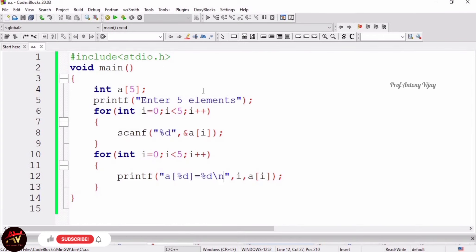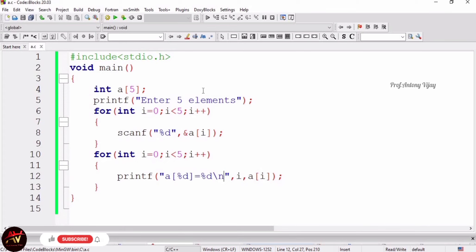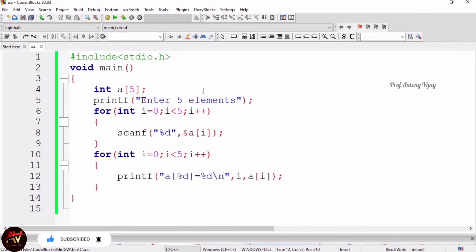Keep one thing in mind: this is single-dimensional array. For this you need one for loop and one scanf for getting those elements, and one for loop and one printf for printing those elements. If it is two-dimensional array, you need two for loops. If it is three-dimensional array, you need three for loops. I will explain that multi-dimensional array concept in the upcoming session.